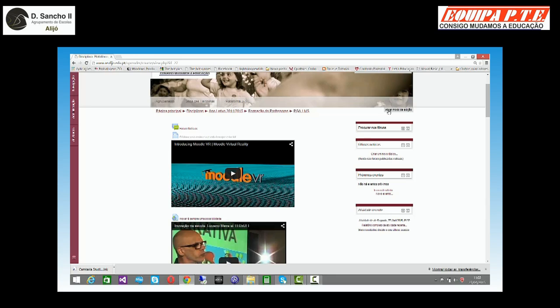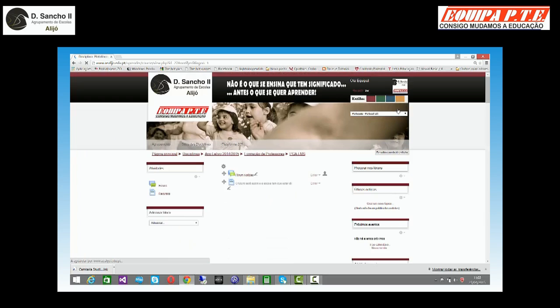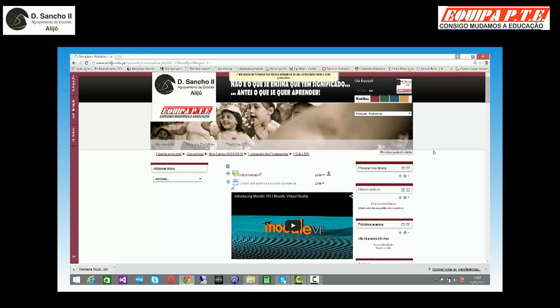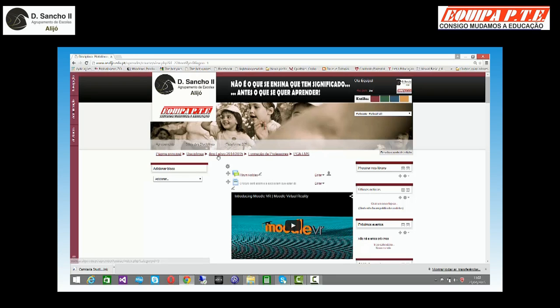Tenho aqui um botão que diz ativar o modo de edição. Se eu quiser fazer alguma alteração, tenho que clicar nesse botão e ele passa a chamar-se desativar o modo de edição. Entretanto, aparecem-me aqui uns ícones.